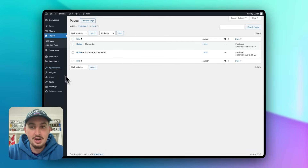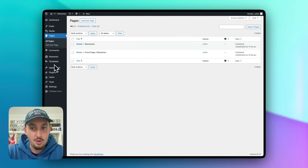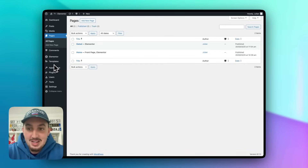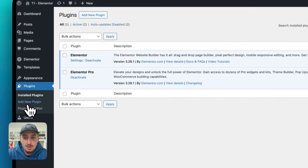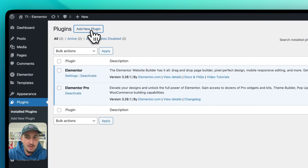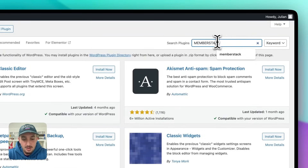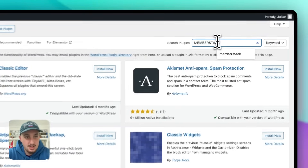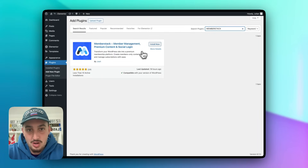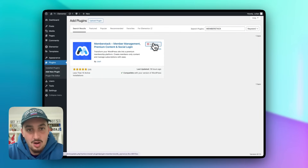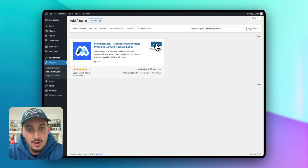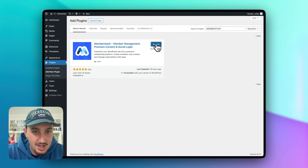The first thing you're going to want to do in order to set up MemberStack with your Elementor site is go to Plugins. Click Add New Plugin and search for the MemberStack plugin. Let's go ahead and hit Install on that.